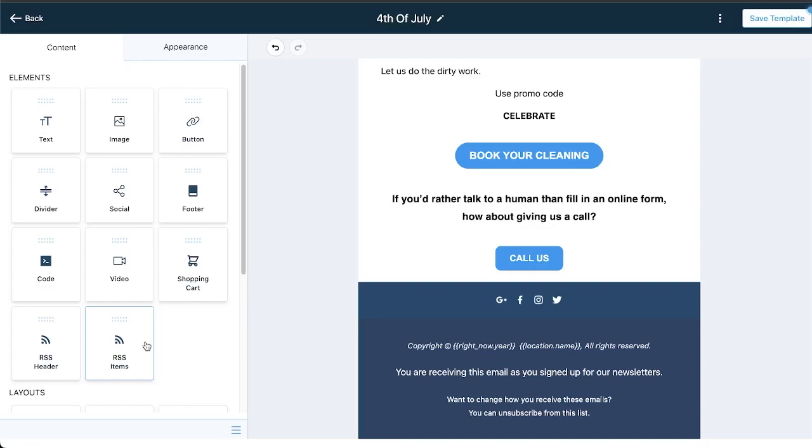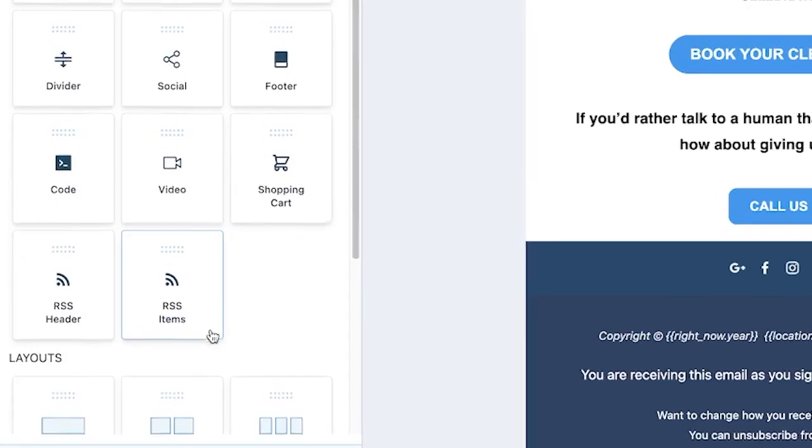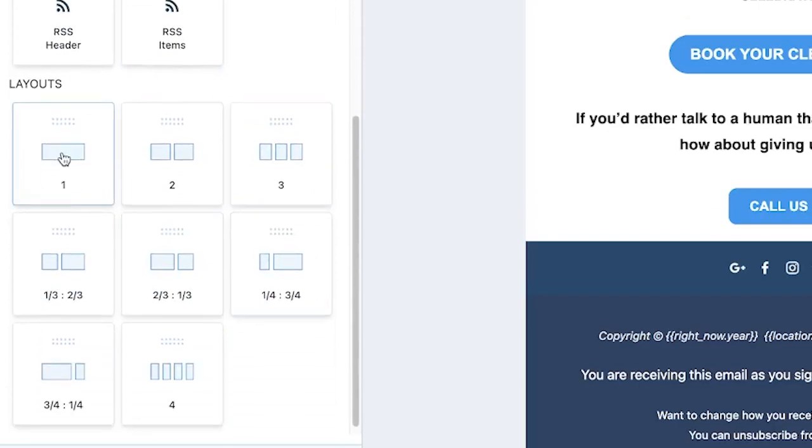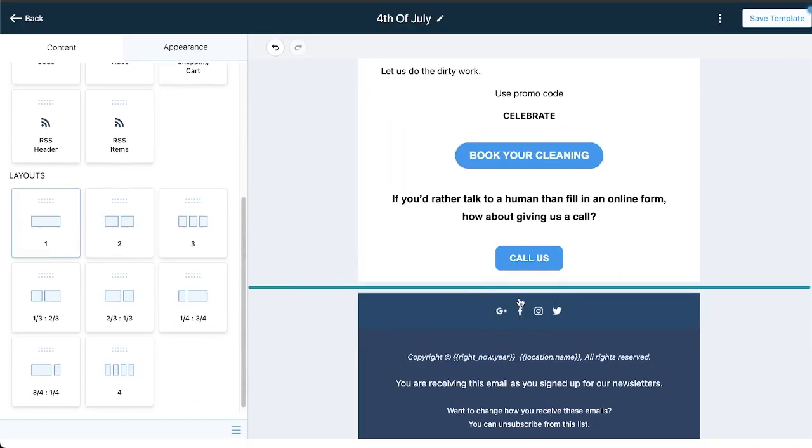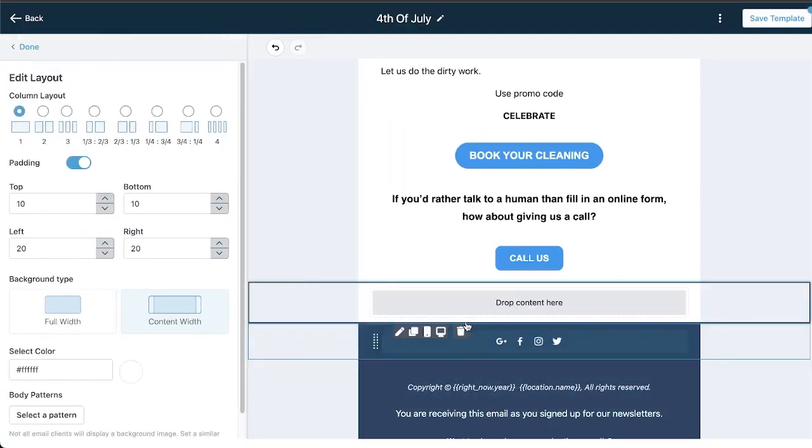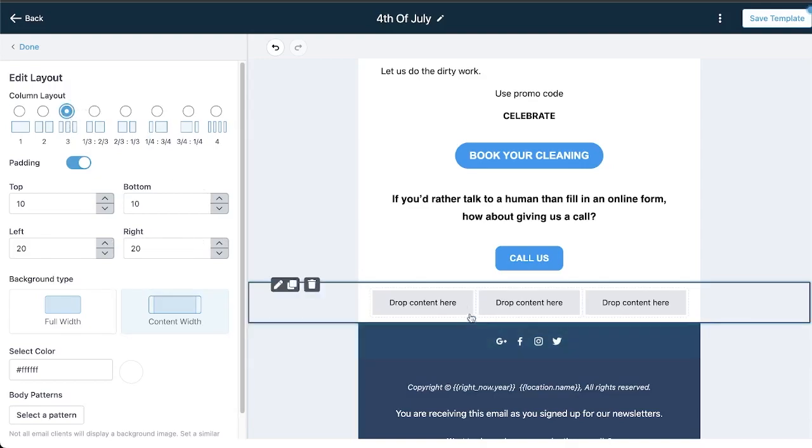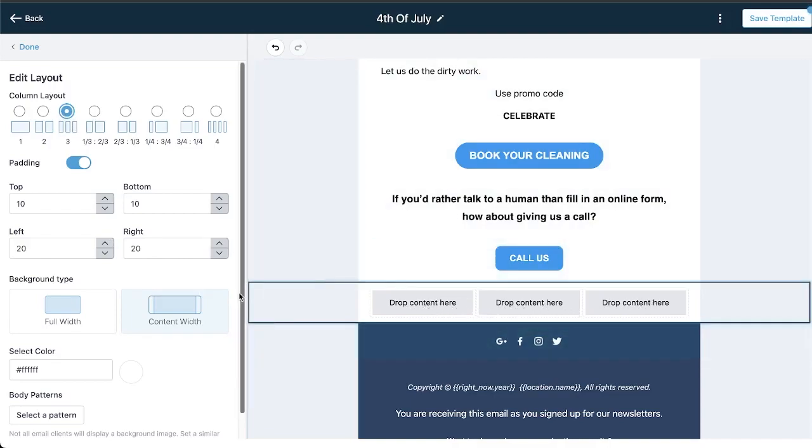For example, coming down we can add more sections here. We can add a whole other section with one column right here. We can adjust the color of it, the pattern. There's just a lot that we can do with this. I can change the layout pretty easily by adding in three columns right up here.